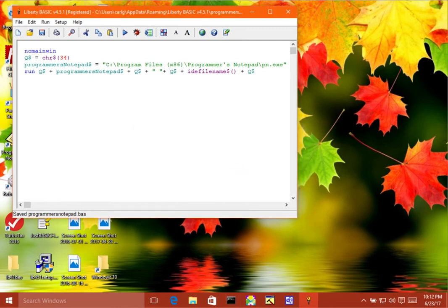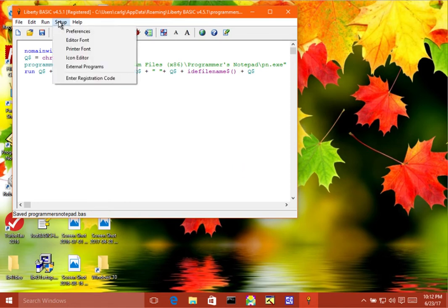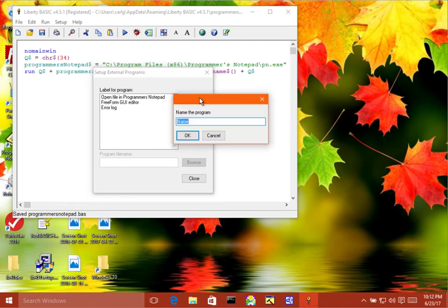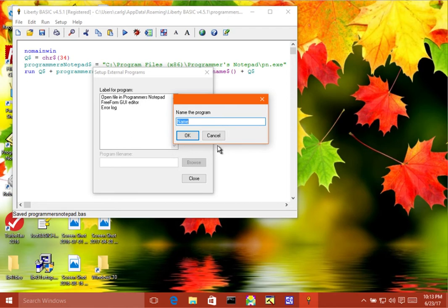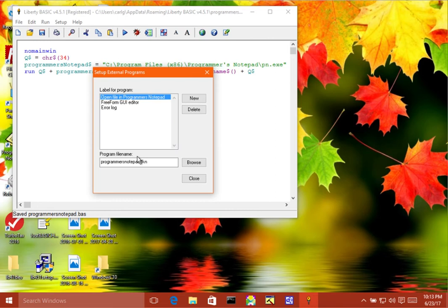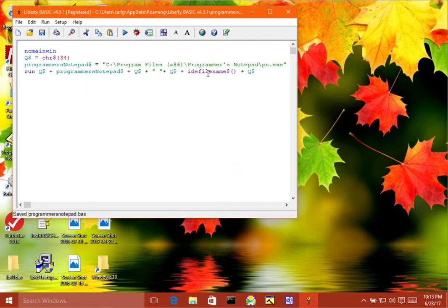Now, when you go over here to the external programs window, then what you would do is you would click on new. So you click on new and then you can type the name of the program. I typed open file in programmers notepad, as you see right here. And then once you've done that, then you put the name of the TKN file here. So programmersnotepad.tkn. I'll demonstrate to you how this works.